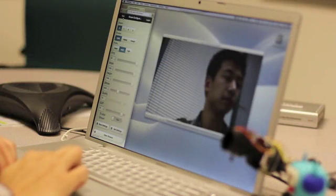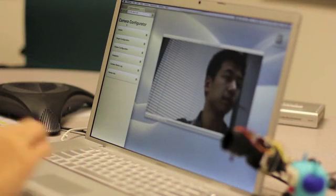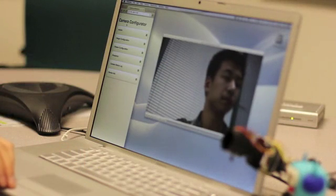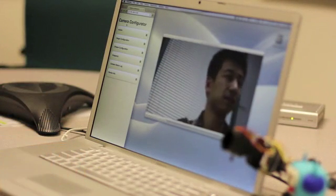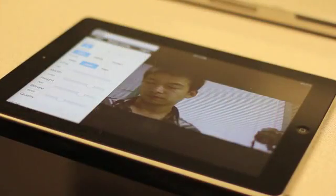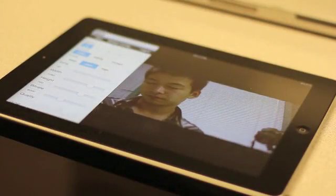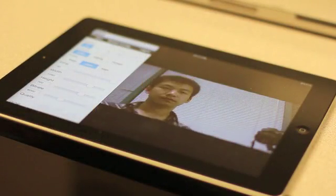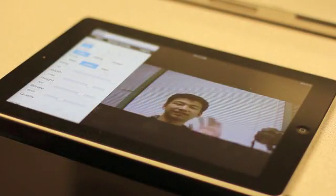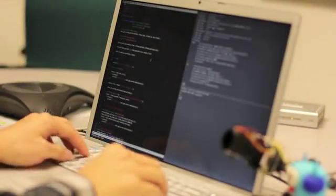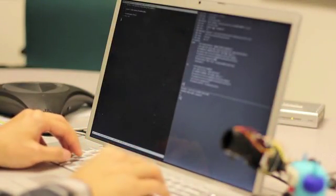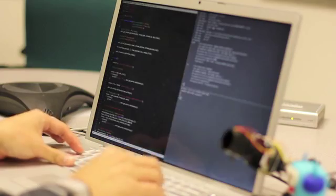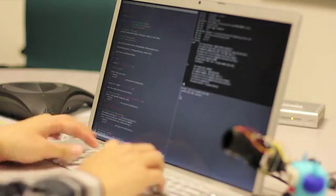Once the camera boots up, you can configure it via its web interface and view video using VLC player. It even comes with an iPad app for configuration and video playback. However, the real fun doesn't start until you log into the camera through SSH and start running your own code.